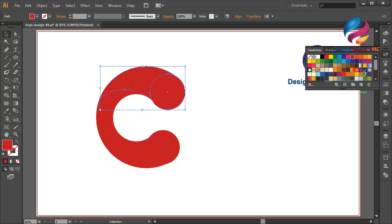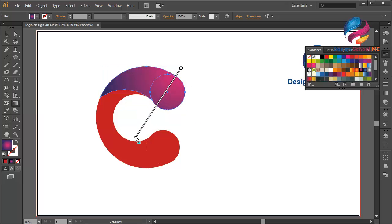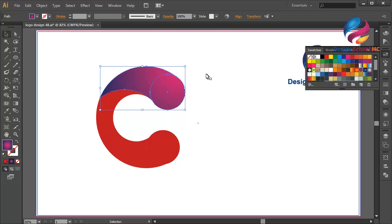Maybe use a purple gradient. Select the gradient tool over here, or you can press G on your keyboard. Click here and scroll like this, click here and scroll like this. You can try to adjust this gradient color using your own ideas — this is just an example.